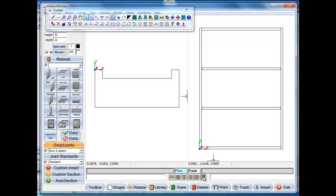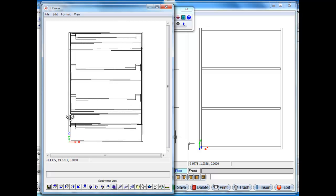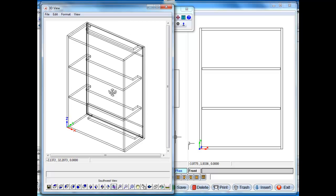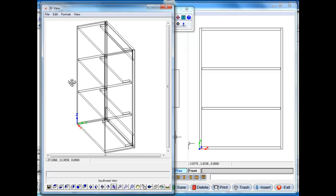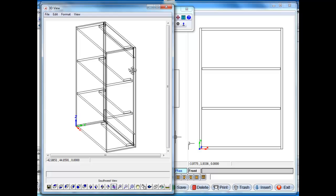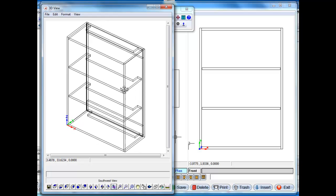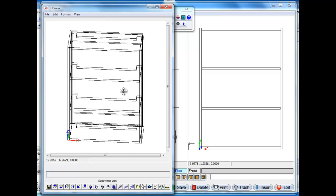We'll look at it in 3D. And here's our cabinet with all our shaped parts and we still have the nailer and the back in this cabinet.